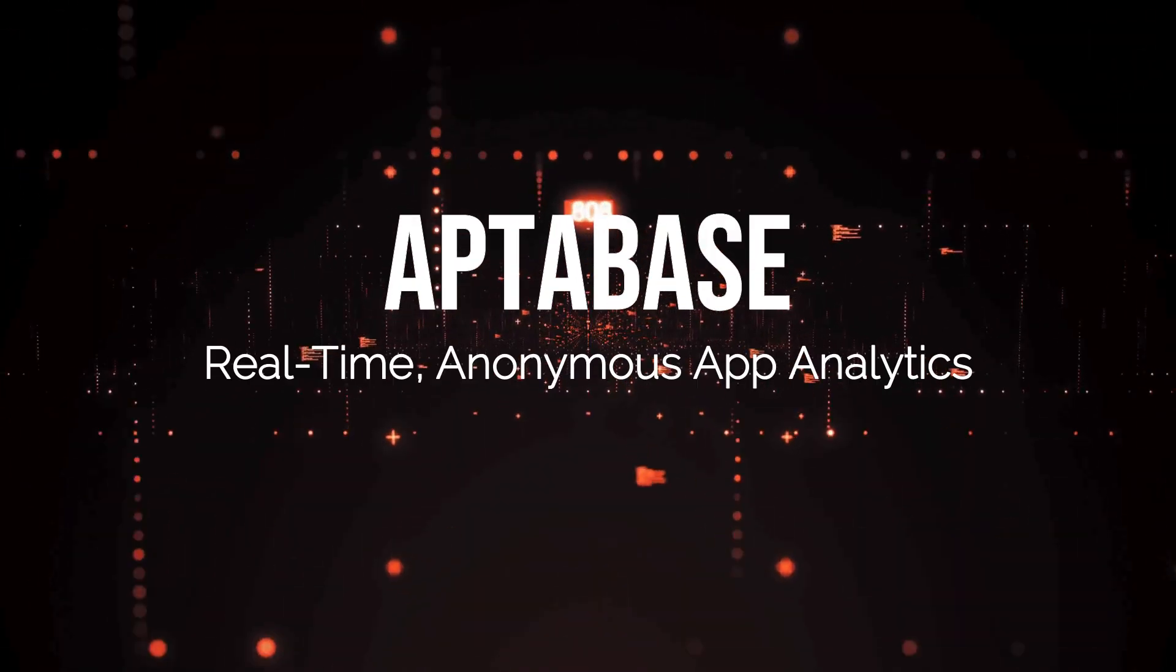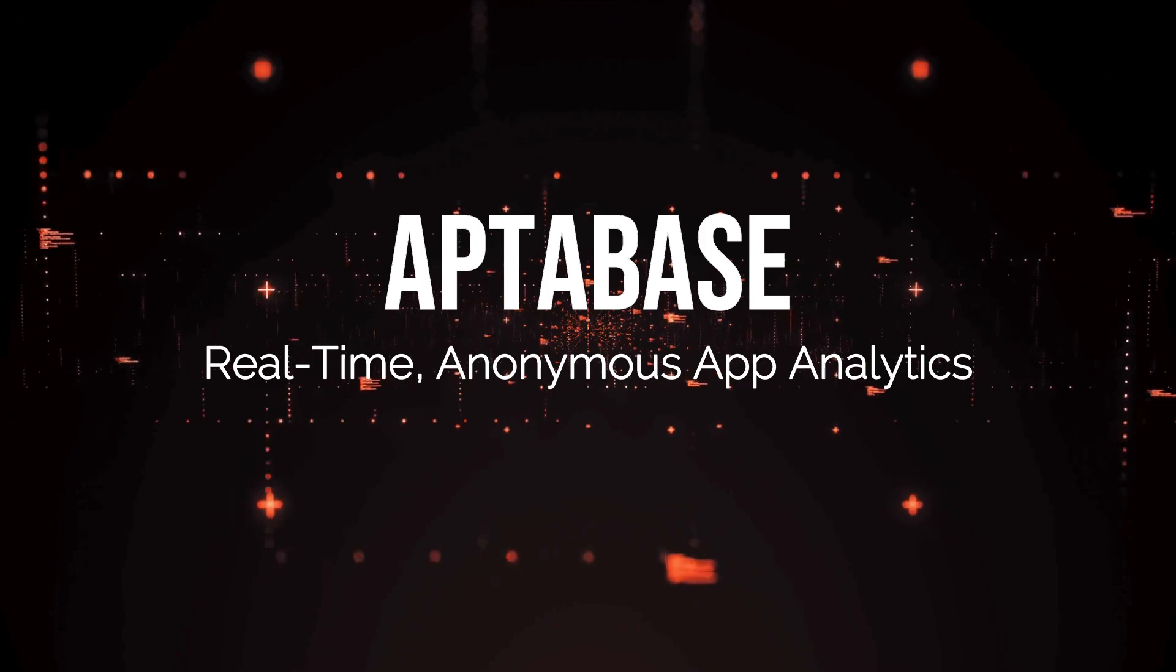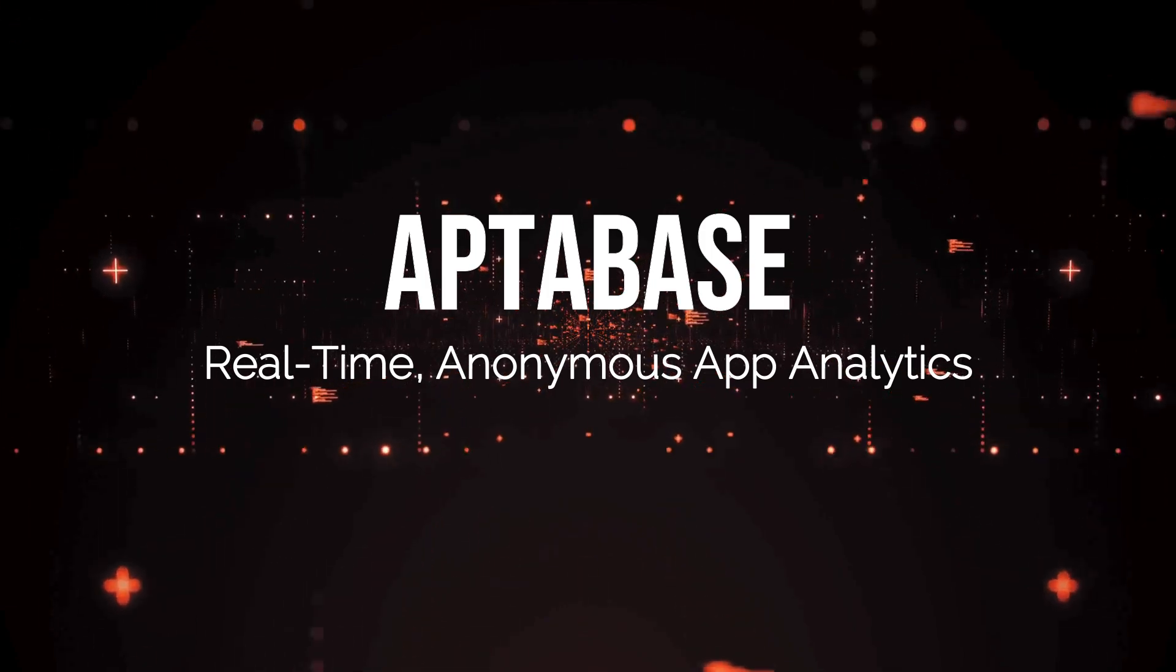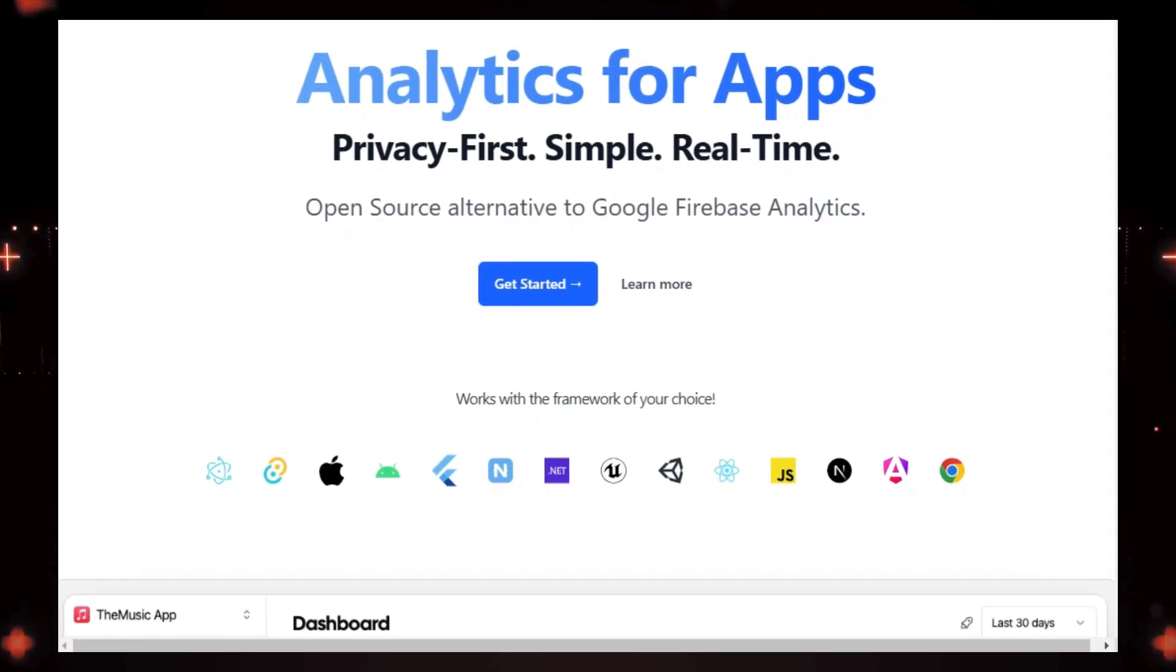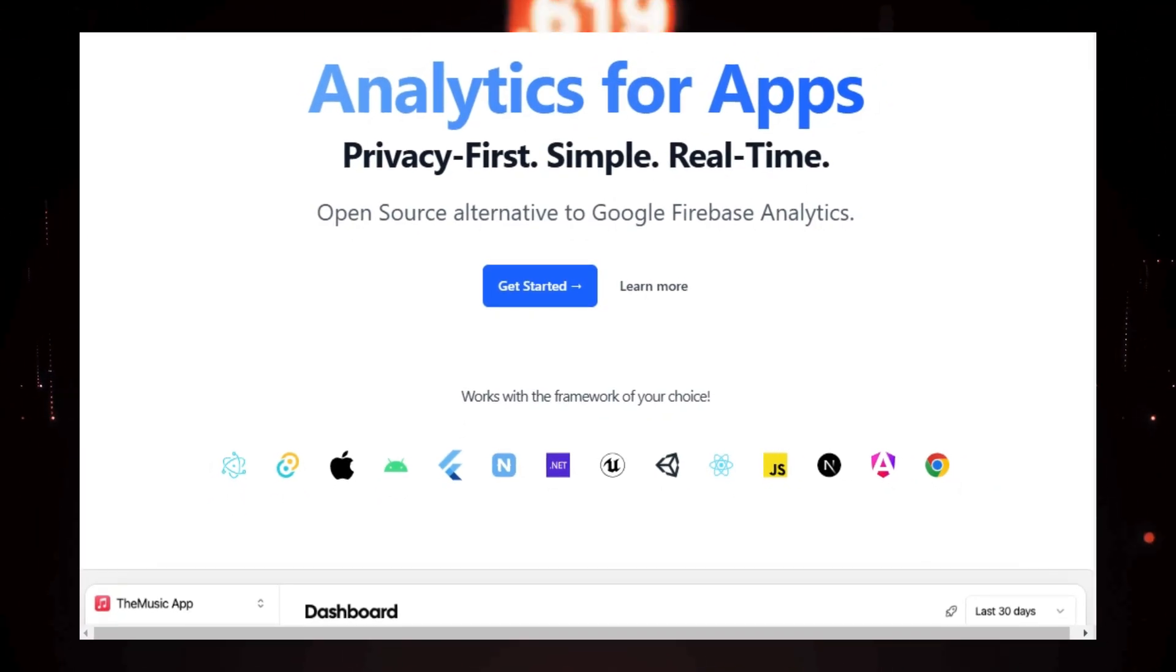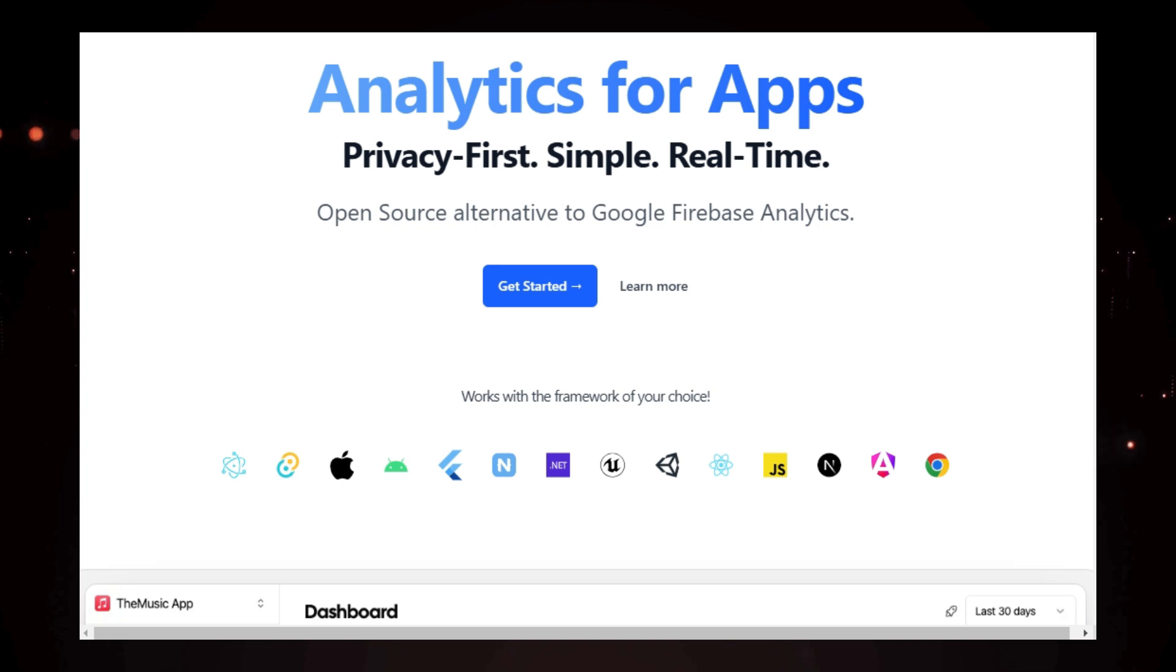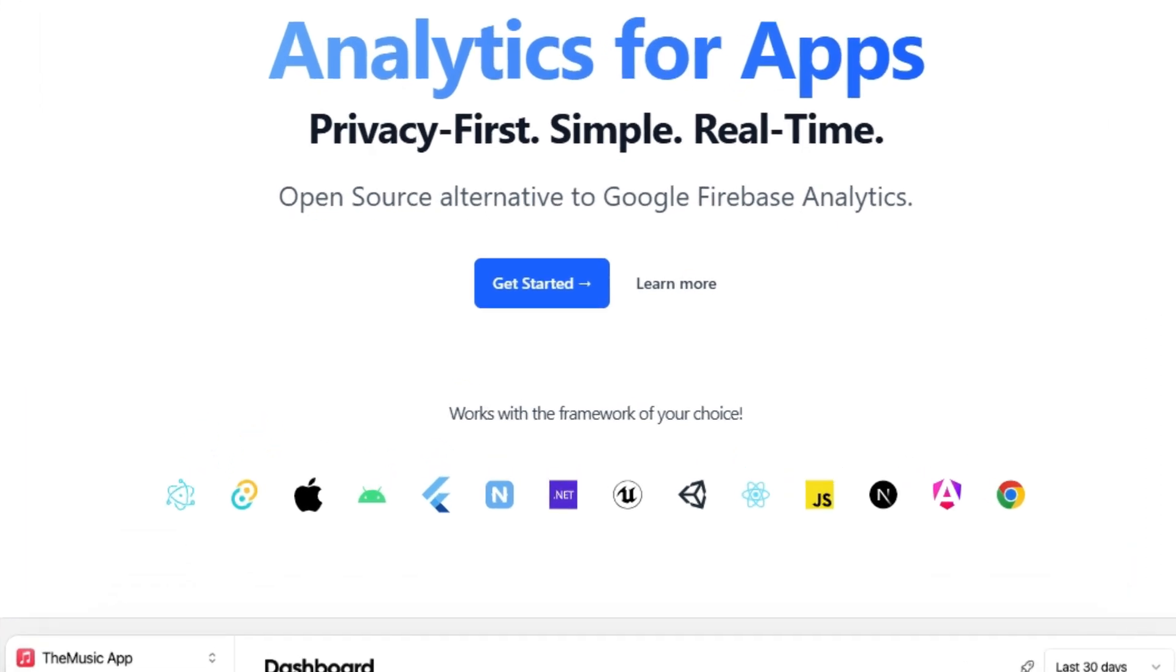Project number two: Apptibase, real-time, anonymous app analytics. We're exploring a fascinating project that's changing how app developers handle analytics. Apptibase, the privacy-first and open-source analytics platform for mobile, desktop, and web applications.